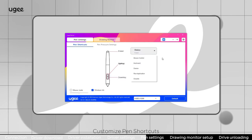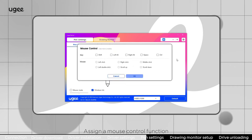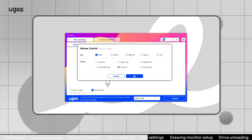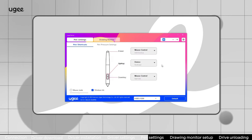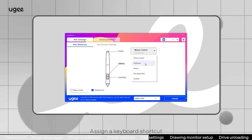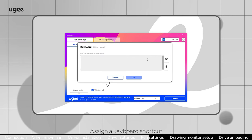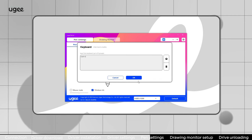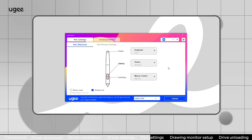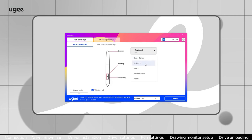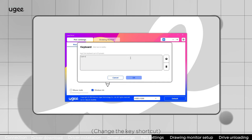Customize pen shortcuts. Assign a mouse control function. Assign a keyboard shortcut. Click to view the user manual.